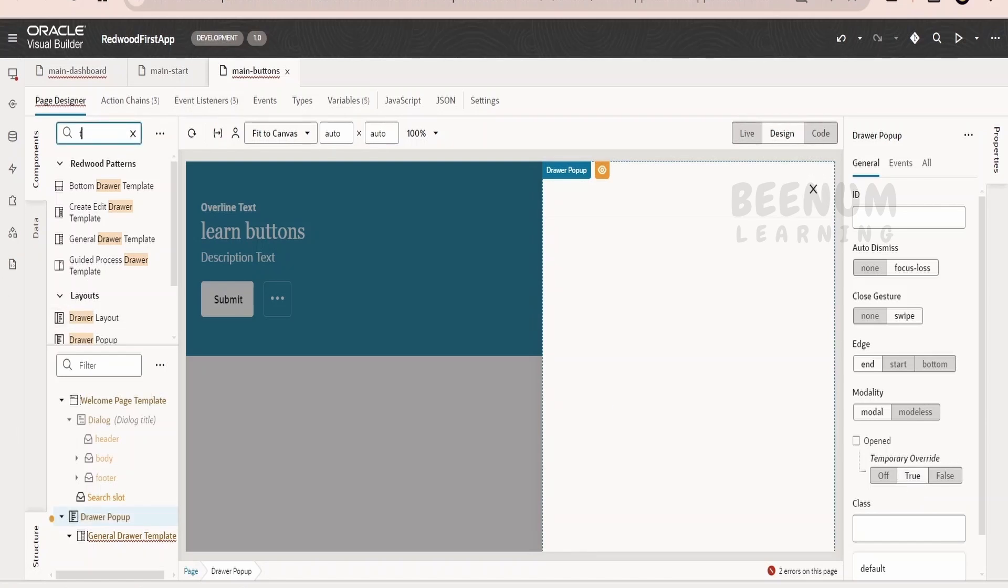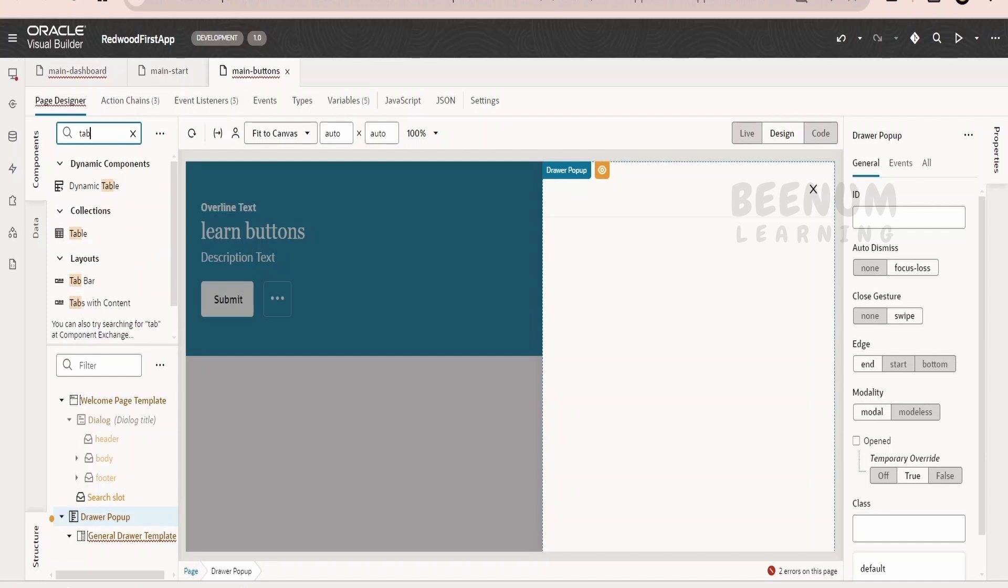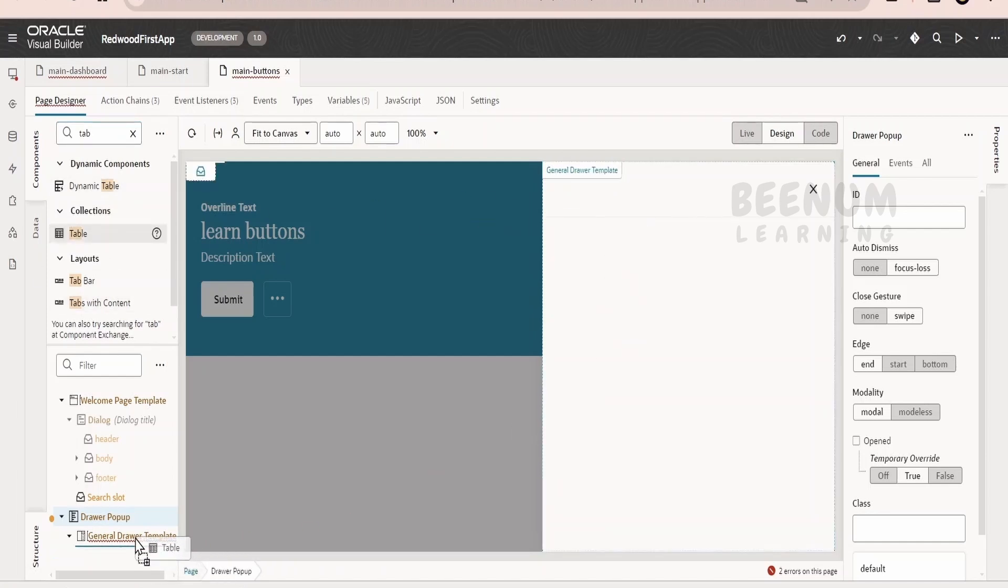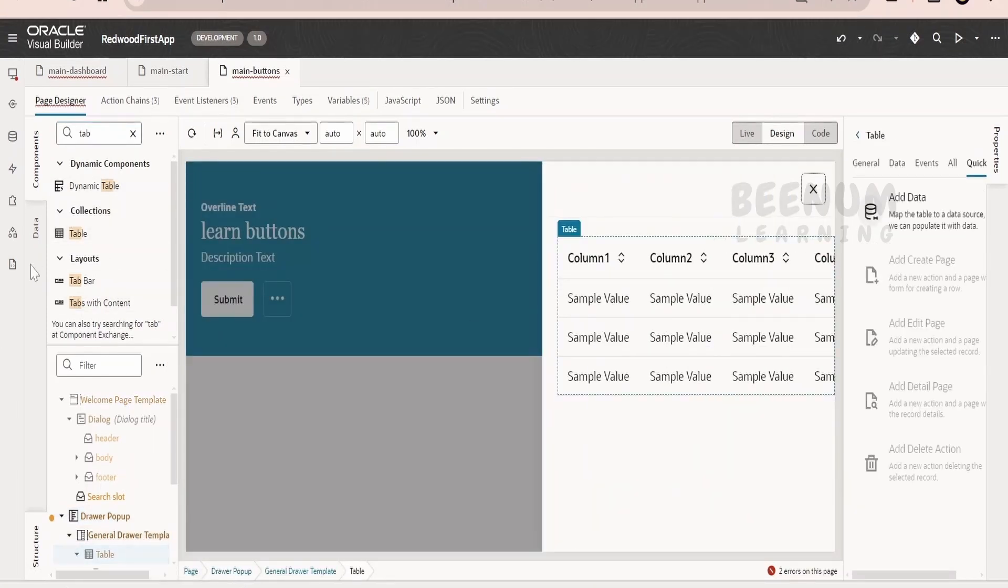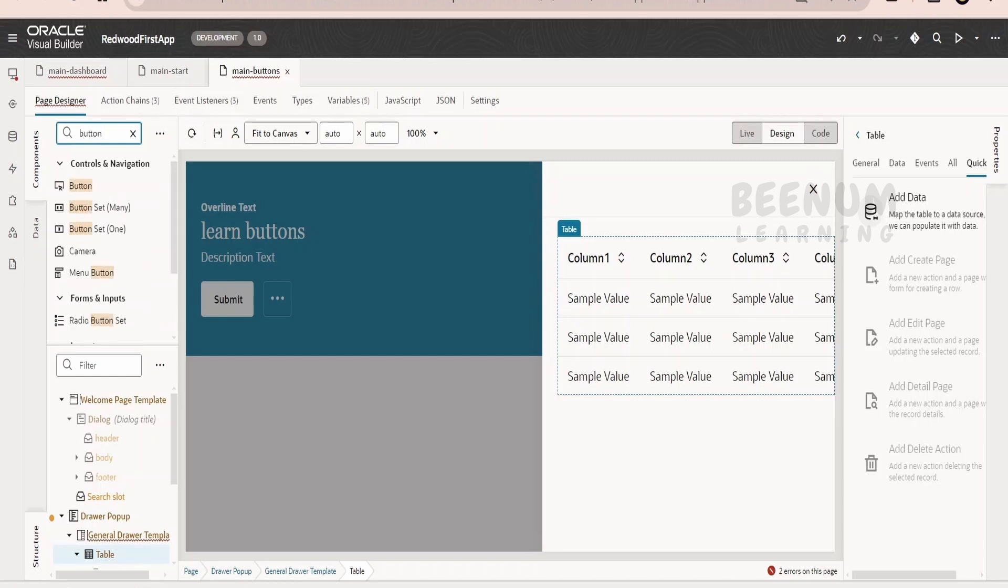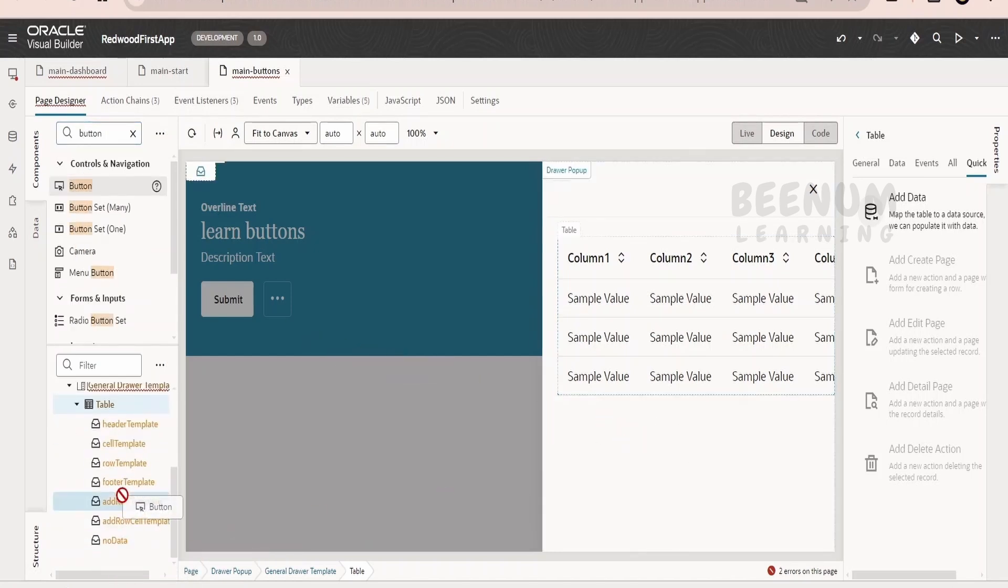Now within the drawer, we can put the table component, input text component. Whatever implementation you want to do, you can do it over here. You can add the table. If you want to add the button, you can add the button as well like this.